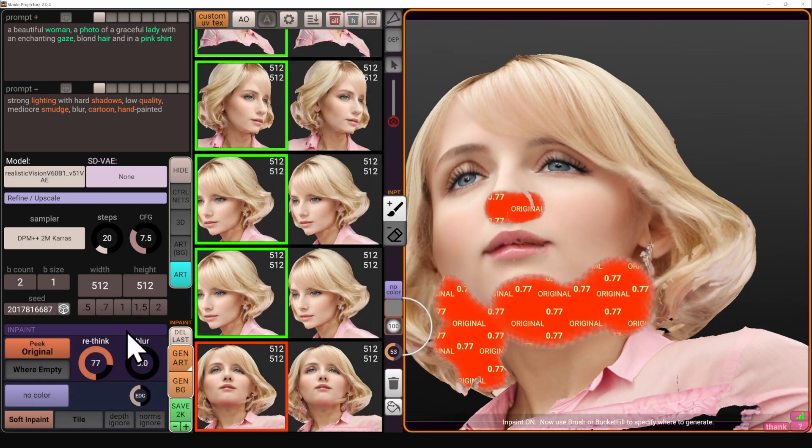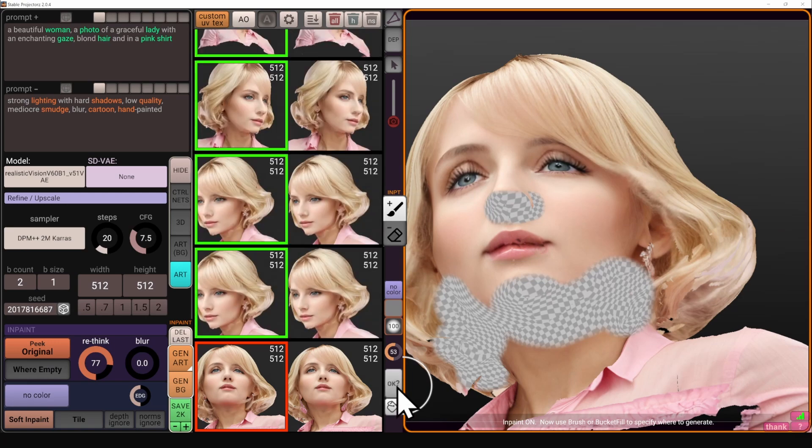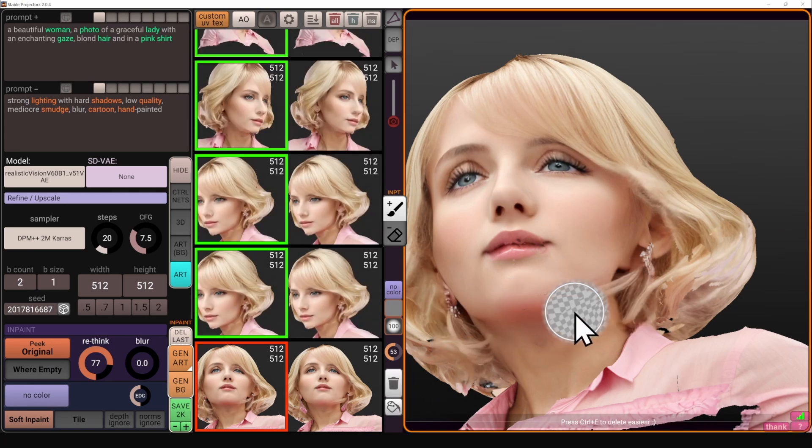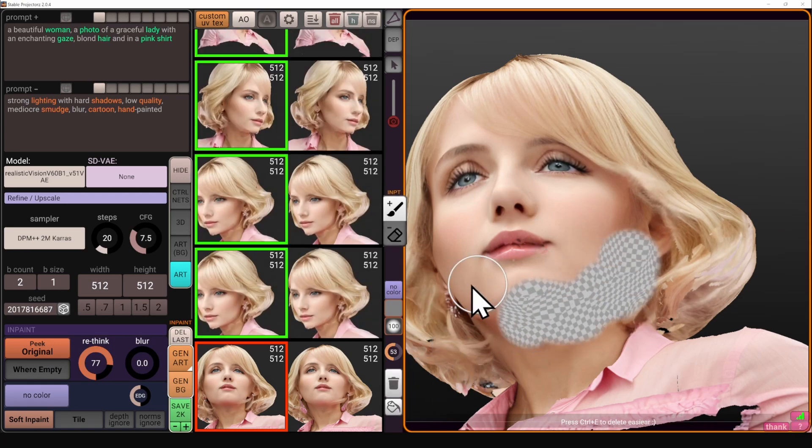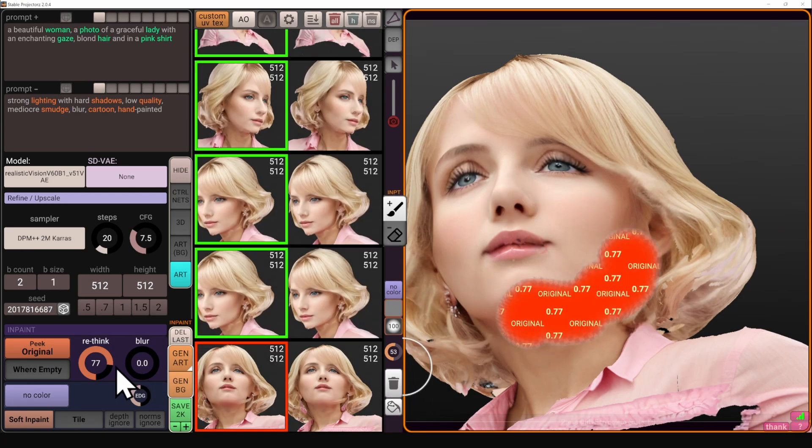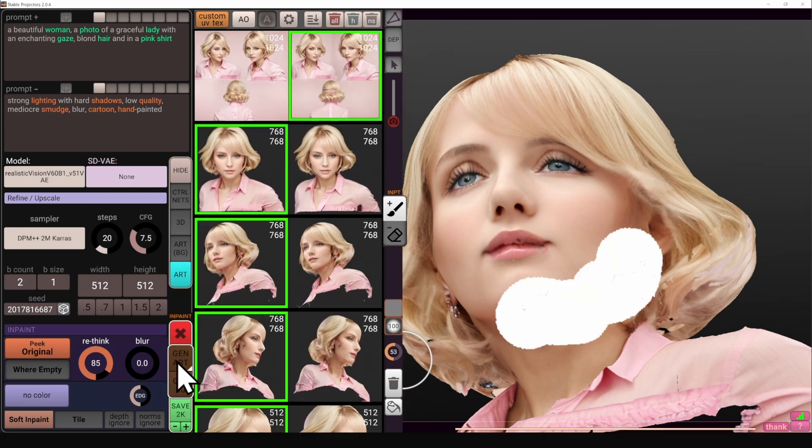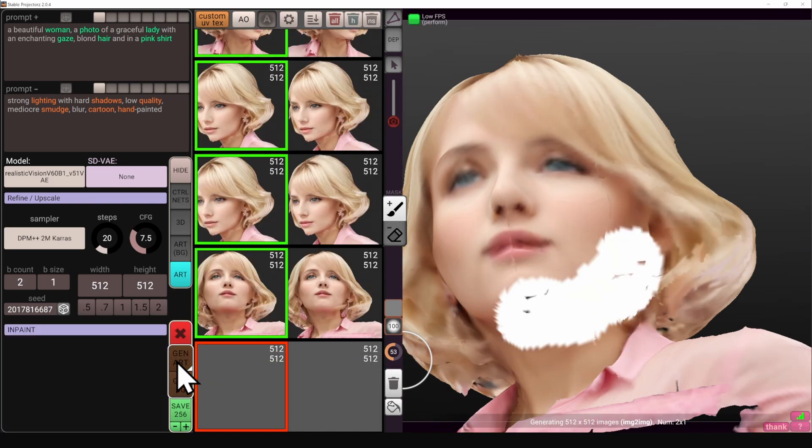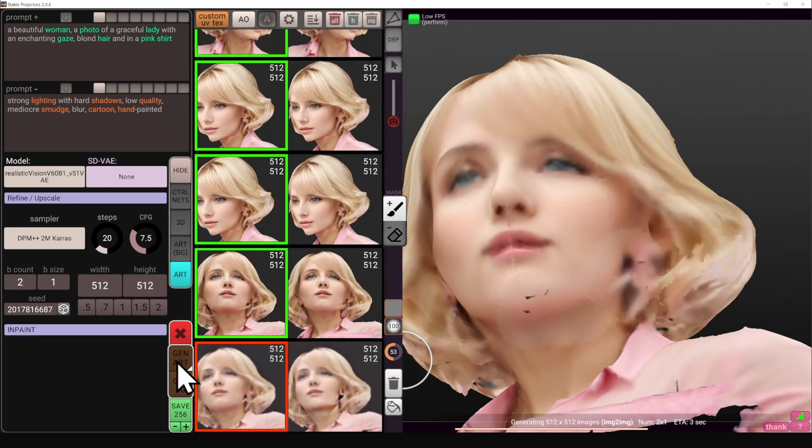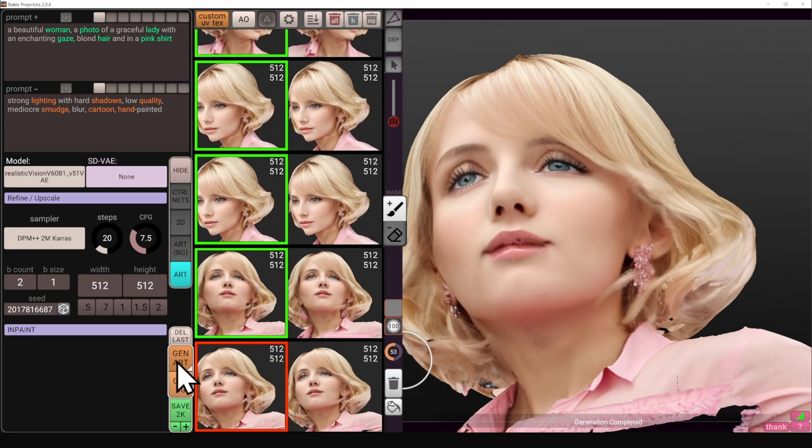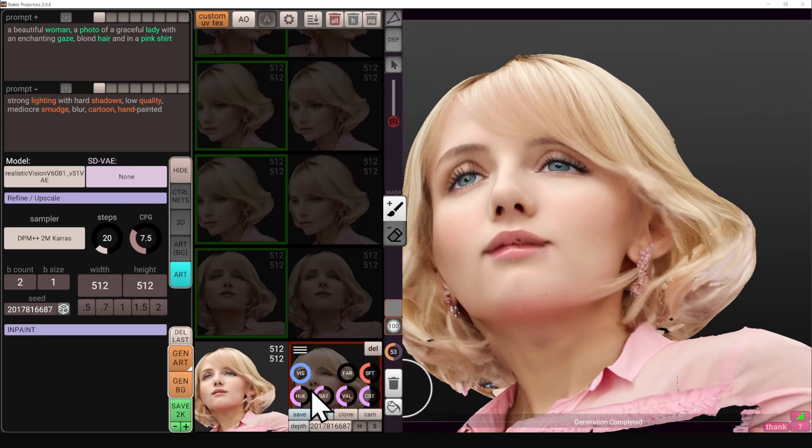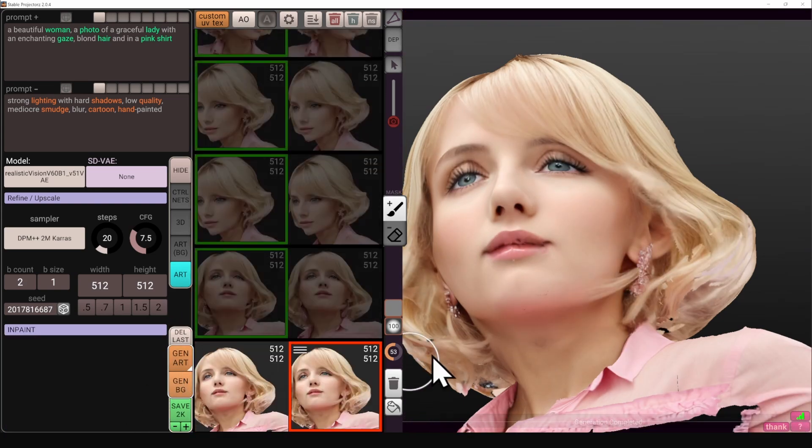Let's remove my previous masks, whatever I've painted before. I need to use the rethink strength that is higher because I want the stable diffusion to reimagine the chin completely differently compared to what it is right now.